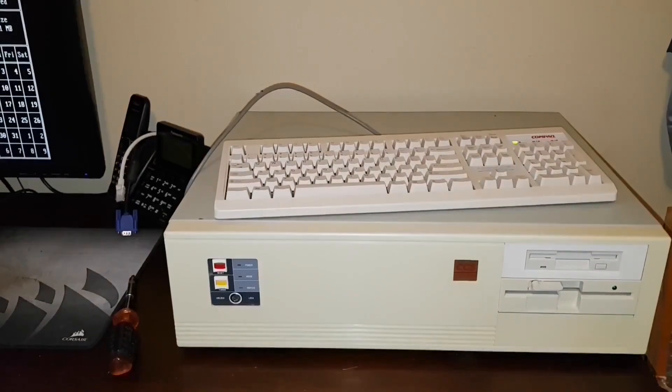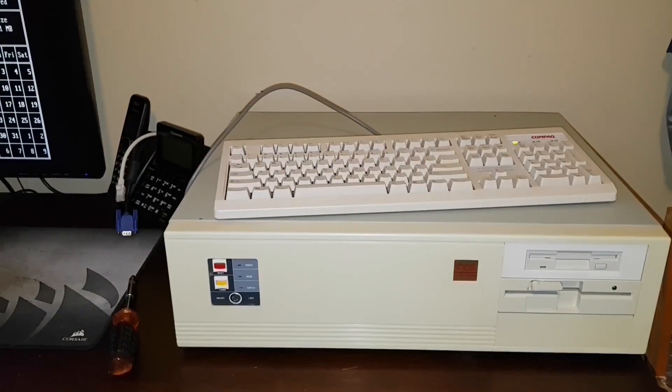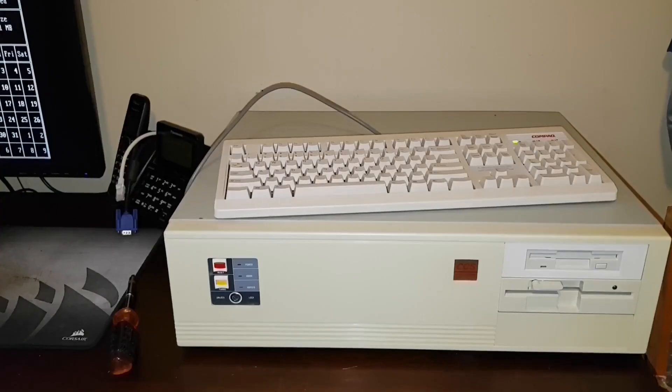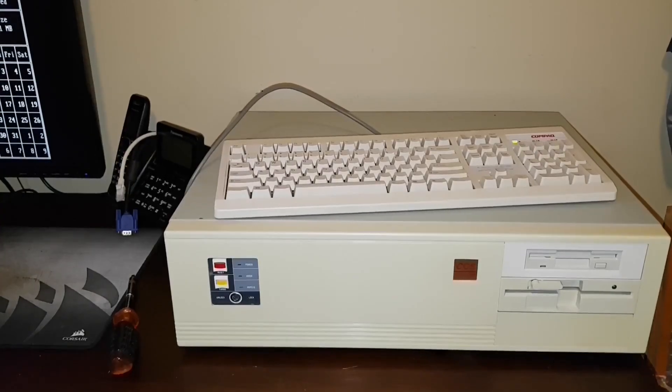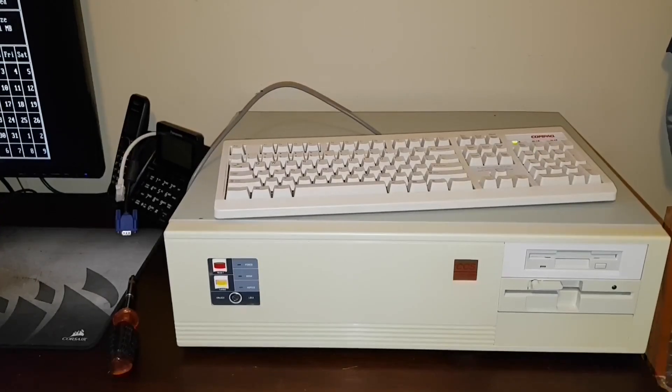Hey guys. We've had far too many modern systems on the channel as of late. I figured it was high time we did something truly retro with a 286.